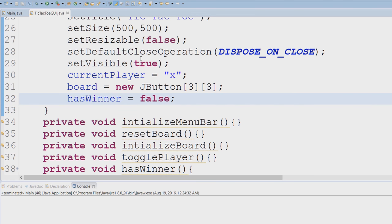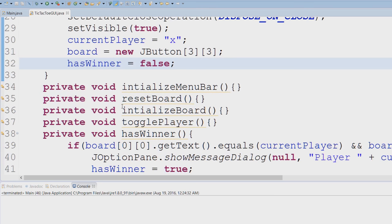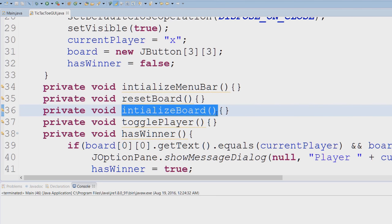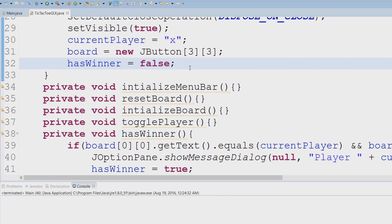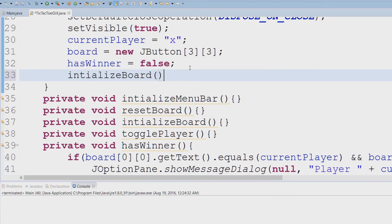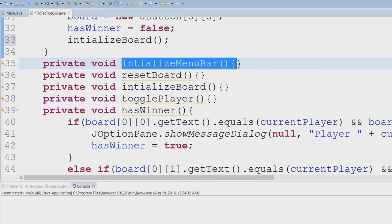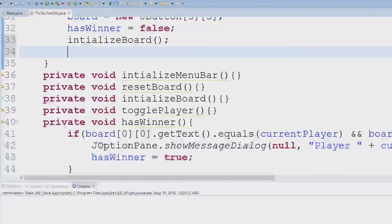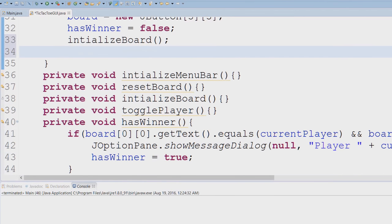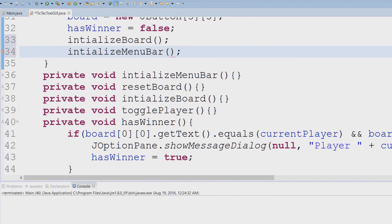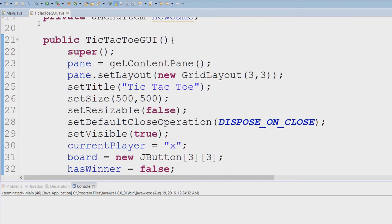And now we're going to set hasWinner to equal false because we just started the game, it's just been created, we have no winner. And now the two most important methods that I'll be going over in the next tutorial, we're going to have to initialize the board and we're going to have to initialize the menu bar. So I'm just going to copy and paste both of these and there you go, this is our tic-tac-toe constructor.